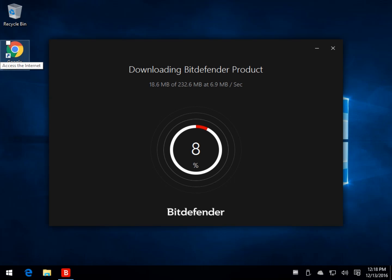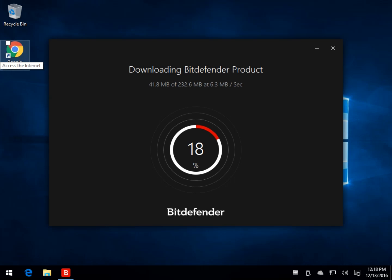Geeks, Tim Tibbetts with MajorGeeks.com. Today we're going to take a look at Bitdefender Free. You're going to download the program and you're going to run it.